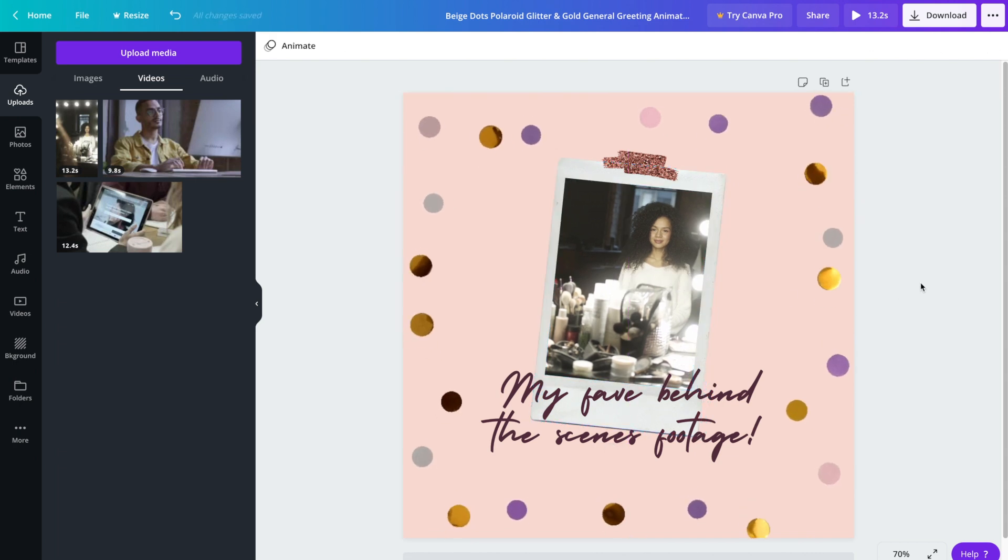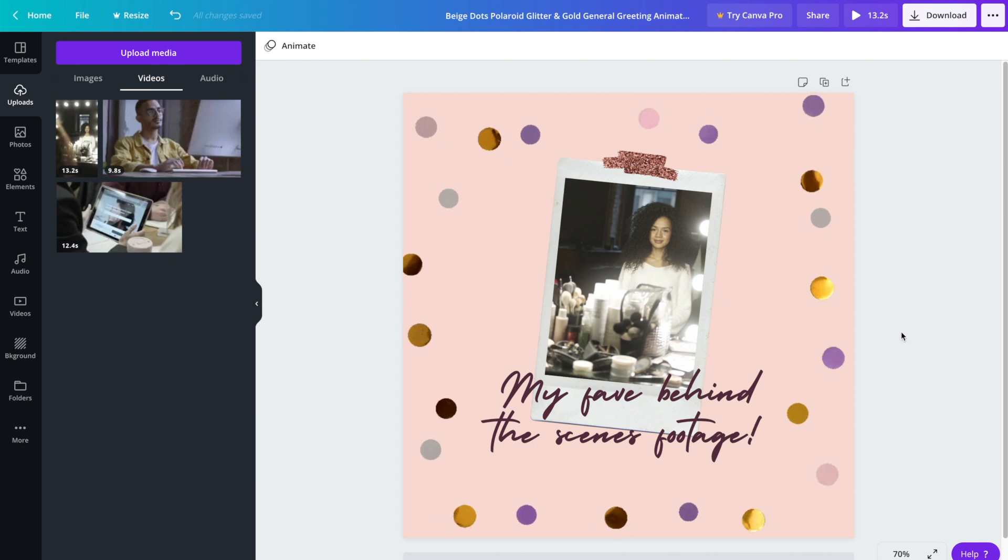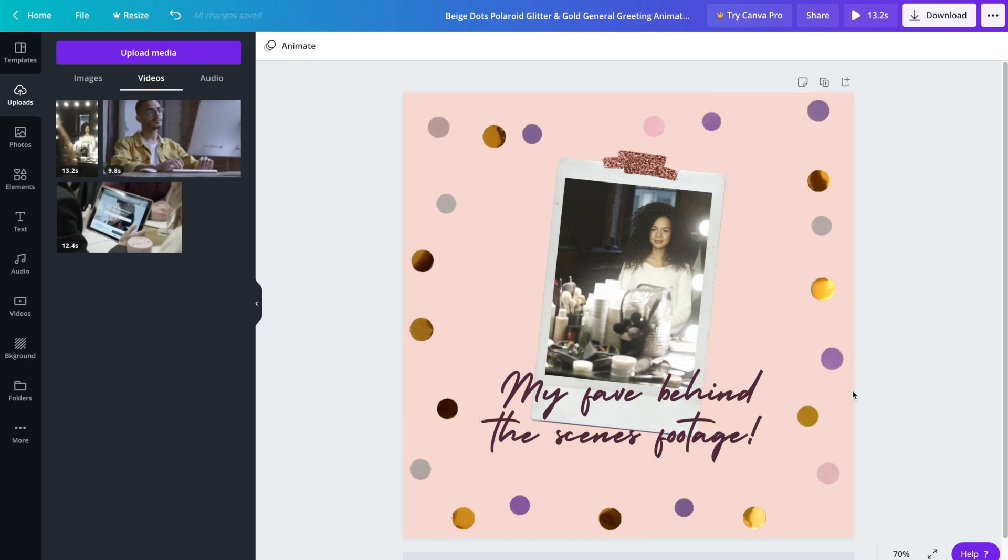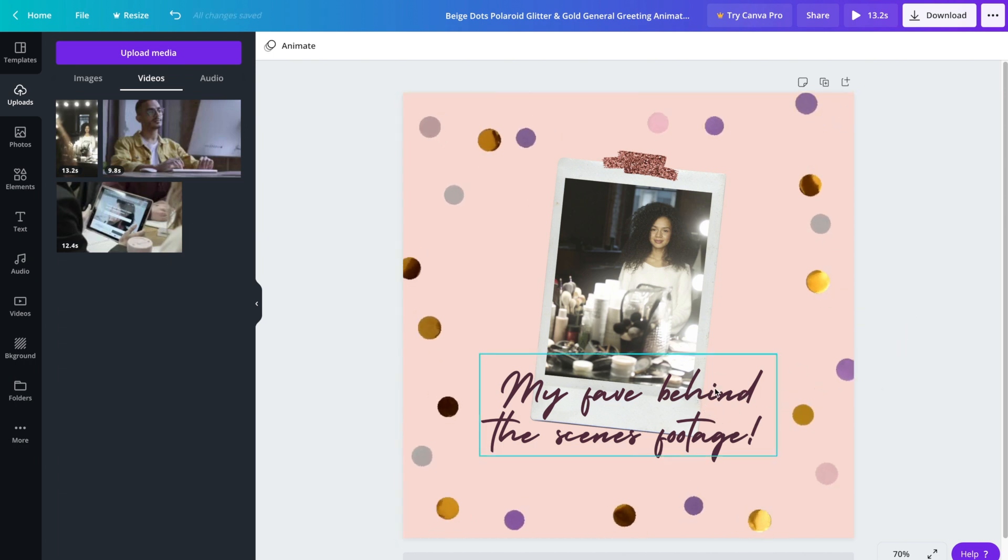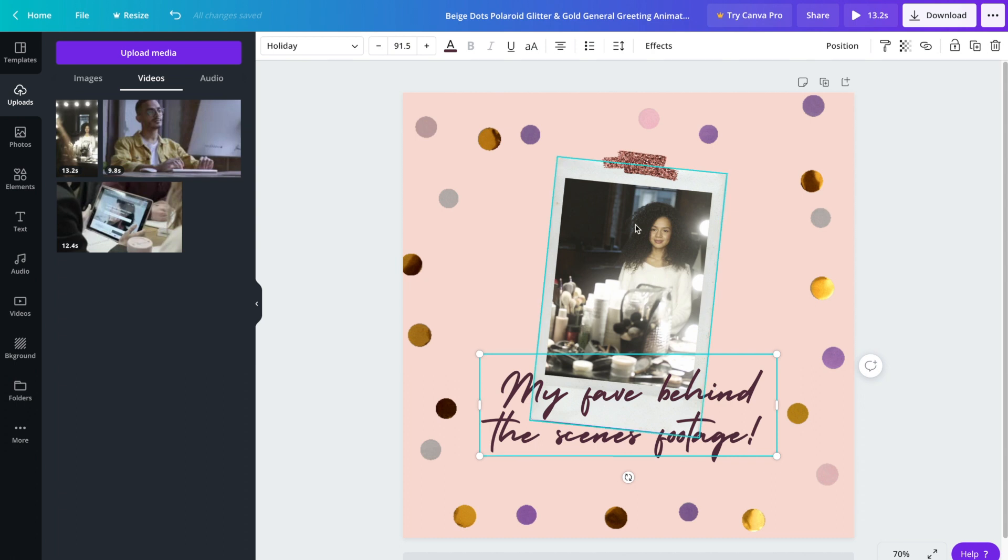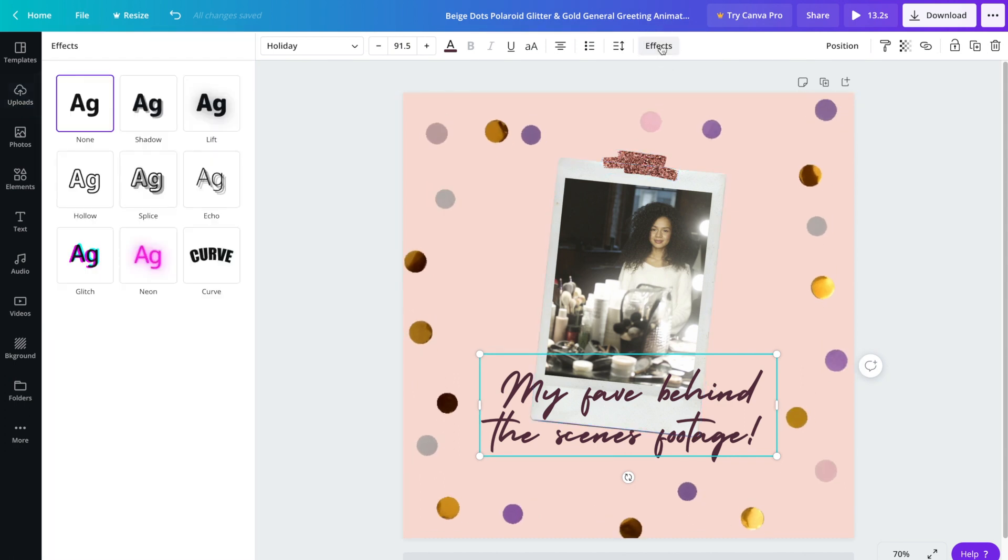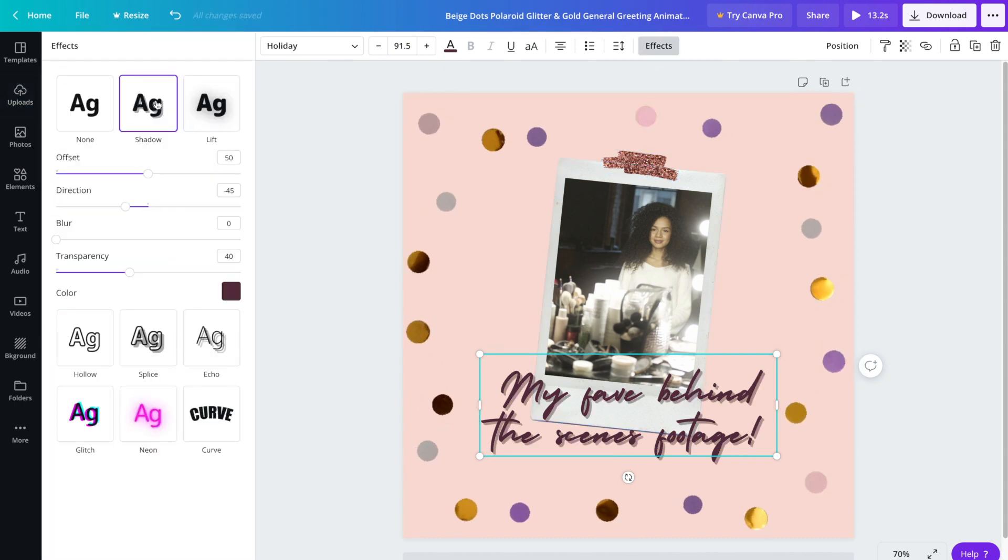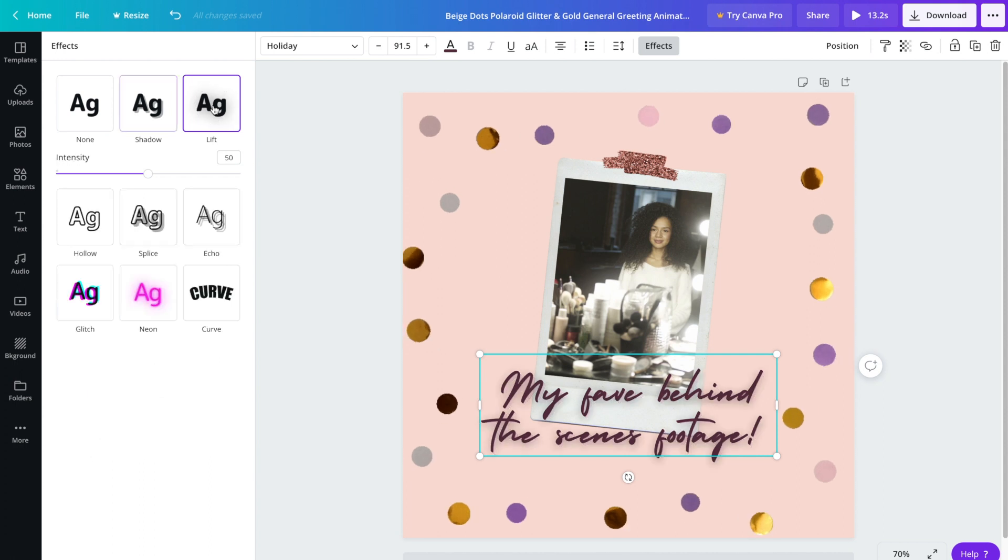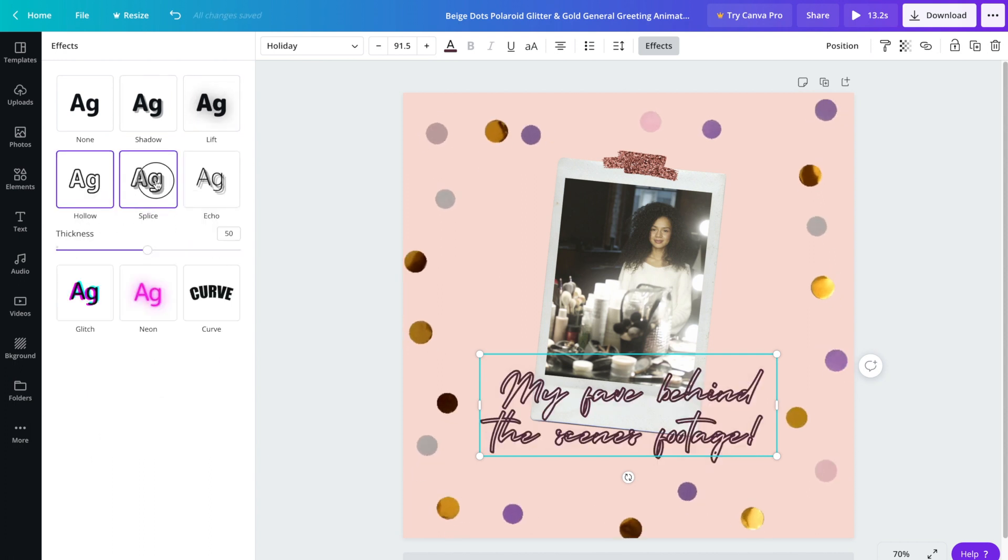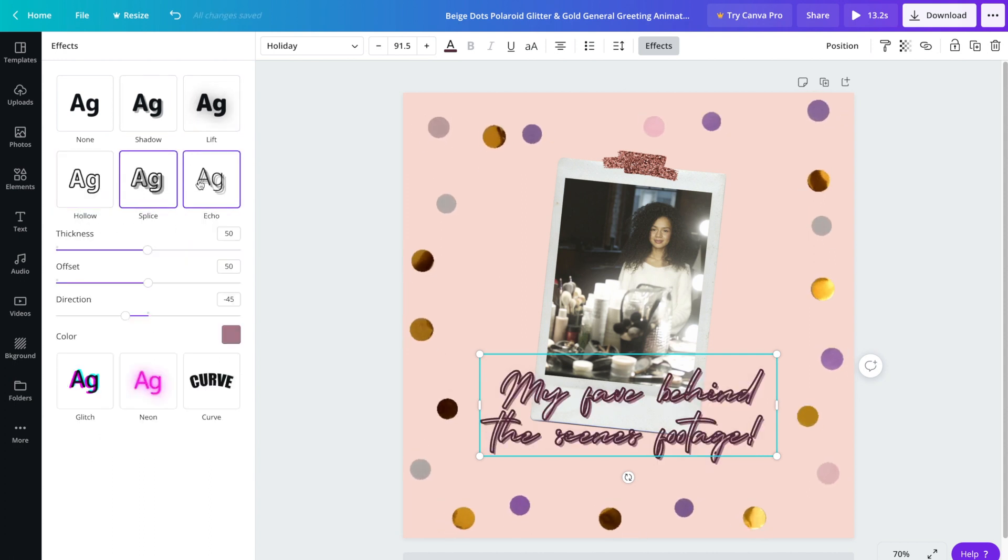You can also add a bit of shadow or something behind the text to make it pop a bit more. Go ahead and click on the text and hit effects. From there you can play around - there's shadow, lift, hollow, and so on.